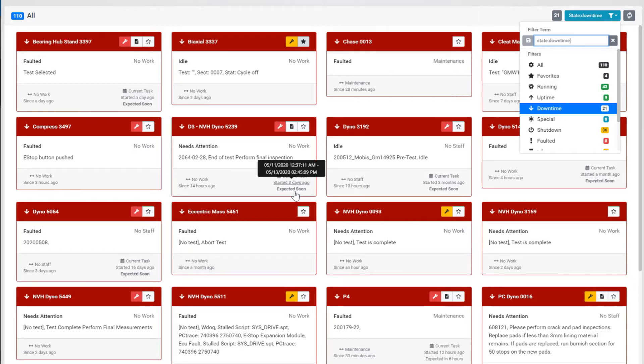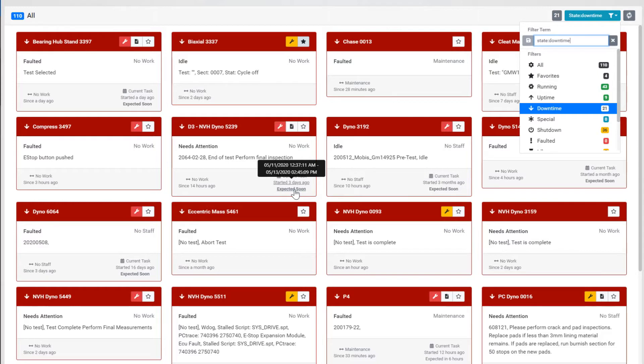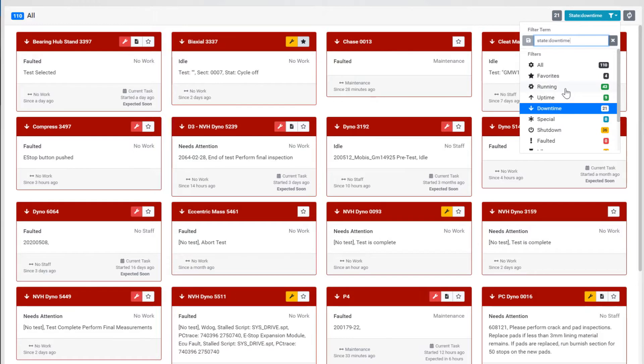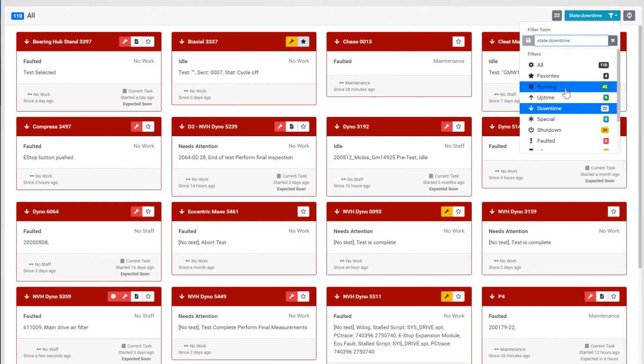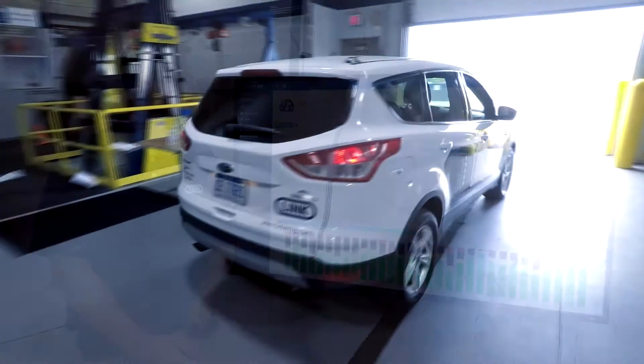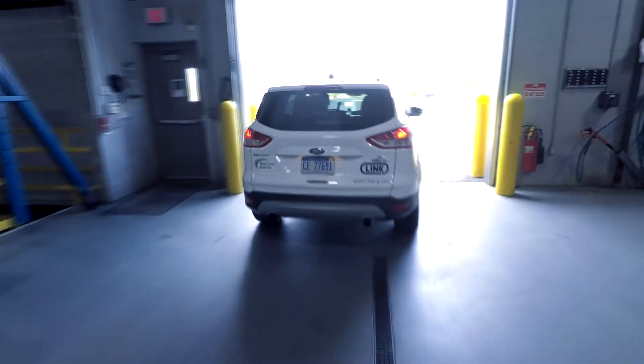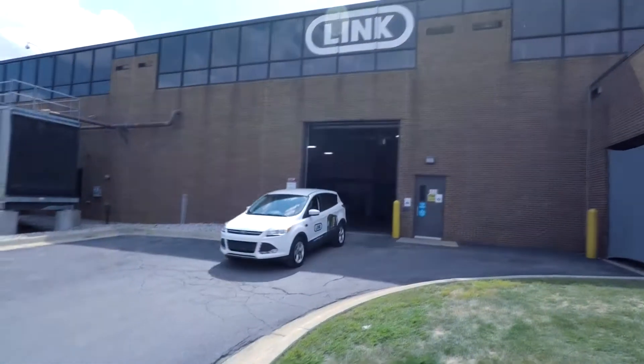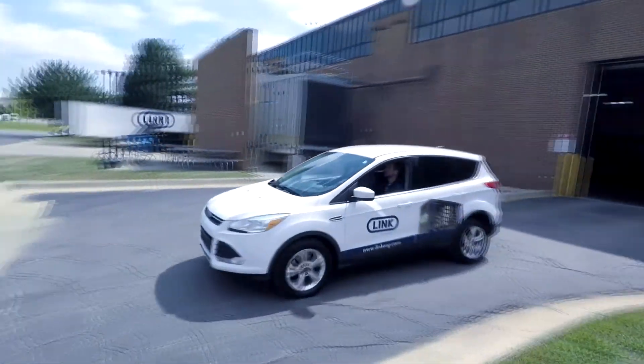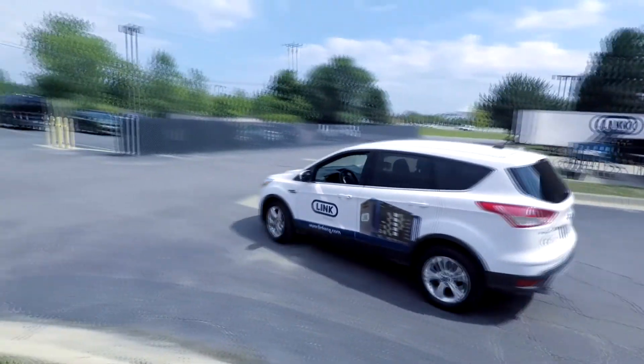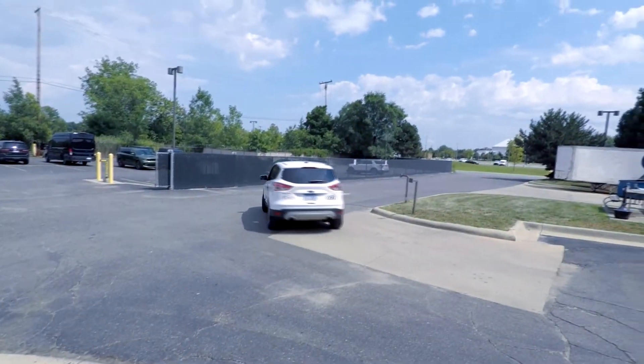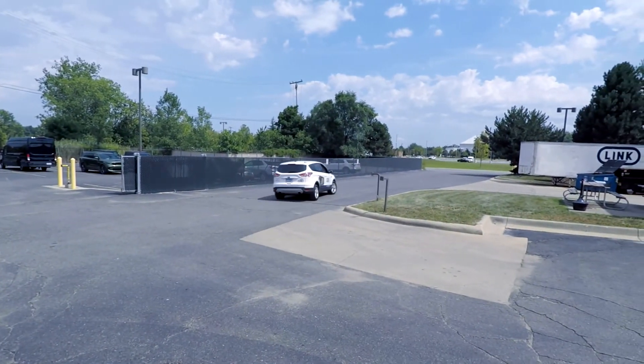The real-time status, utilization, and efficiency of several laboratories can be viewed through custom reporting with the ability to implement configurable alerts. Portable test system locations can also be tracked via GPS through a Google Maps interface.